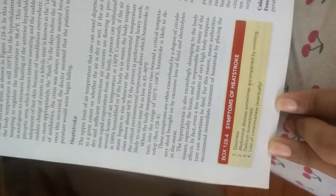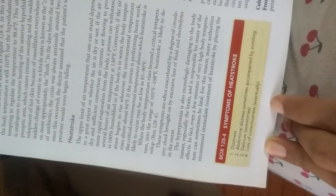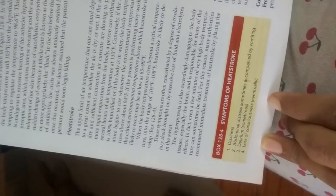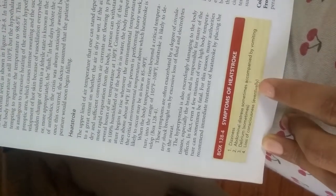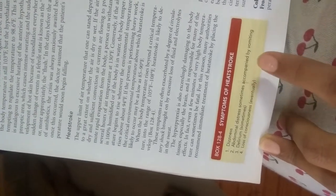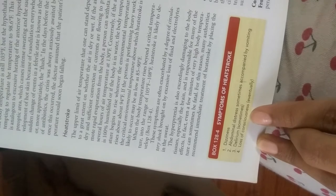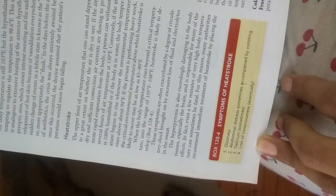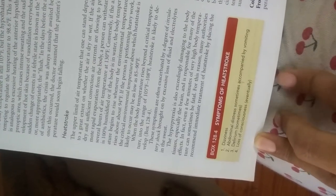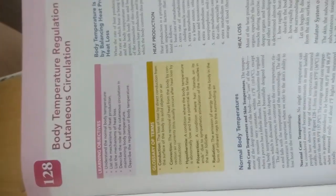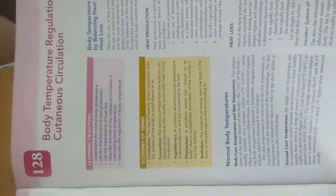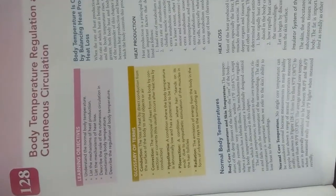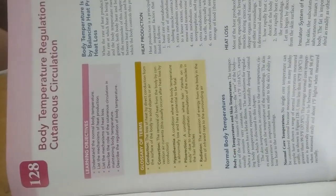The symptoms of heat stroke are dizziness, abdominal distress sometimes accompanied by vomiting, delirium, and loss of consciousness eventually. These are all the things seen in this very big chapter on body temperature regulation and cutaneous circulation. We divided it into three parts so we could split the topic. That's it for this part of physiology.